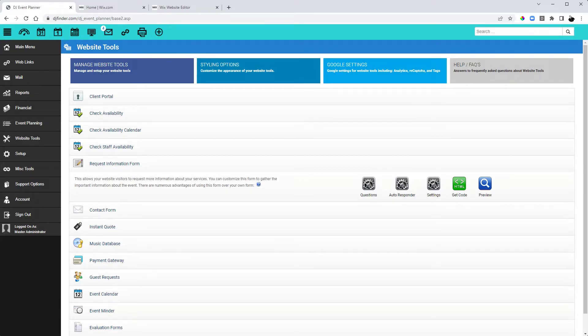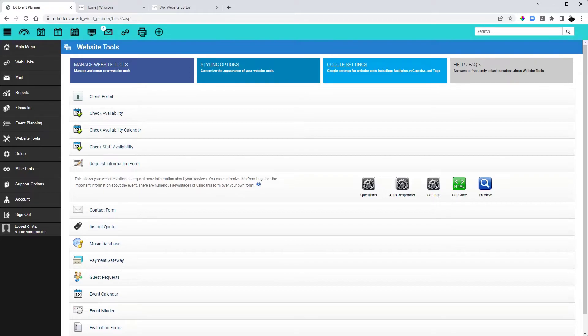This step is going to require editing the HTML code, and again, which DJ Event Planner does not provide support for custom coding. So if you are not comfortable editing your code, please make sure you consult with the web developer.